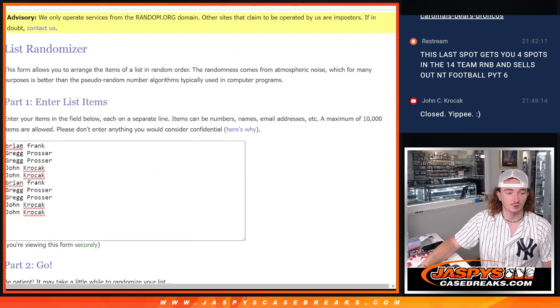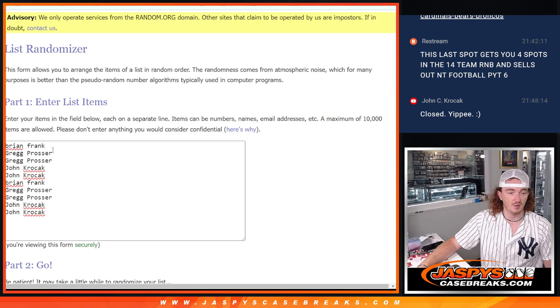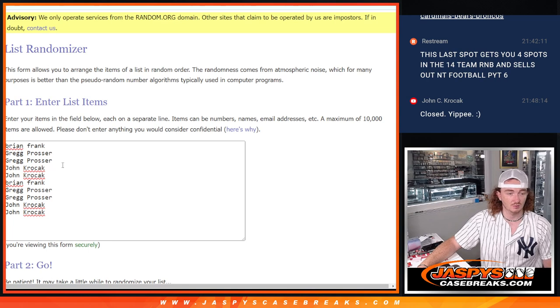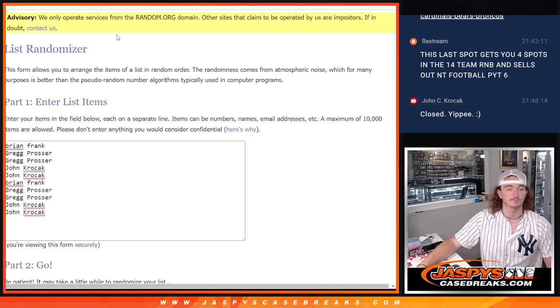Here we go. Here are our people who got in. Brian, Greg, Greg, John, John, Brian, Greg, Greg, John, John. Which was a buy one, get one.